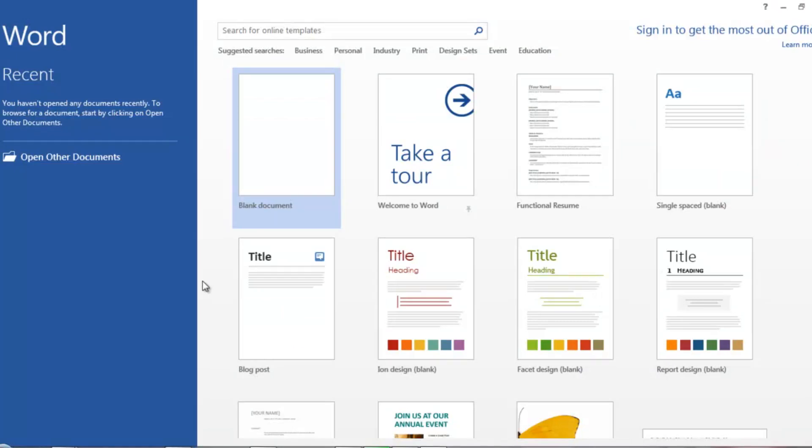Just open MS Office Word 2013 and search here for templates, meaning resume.